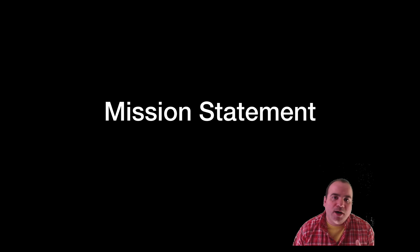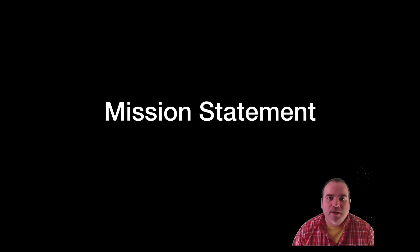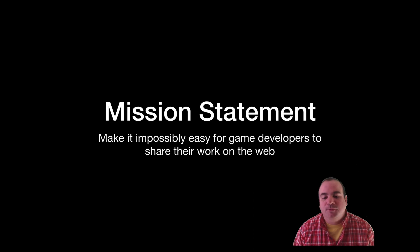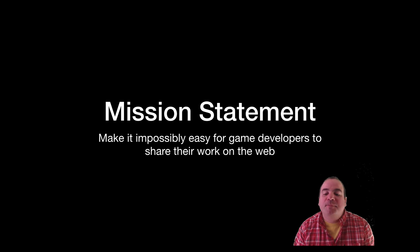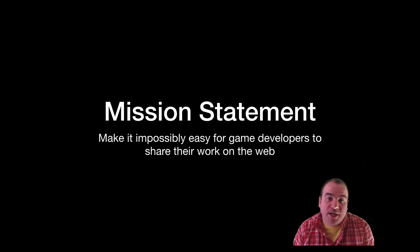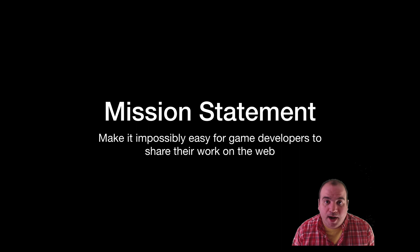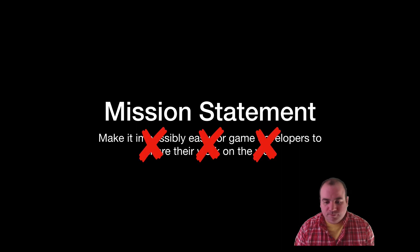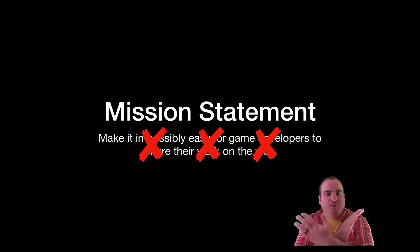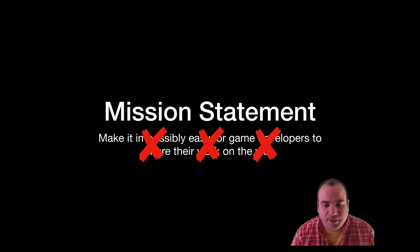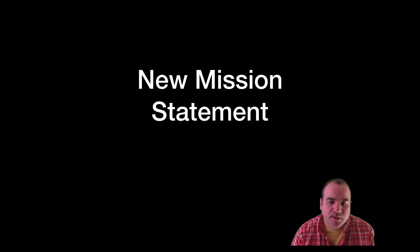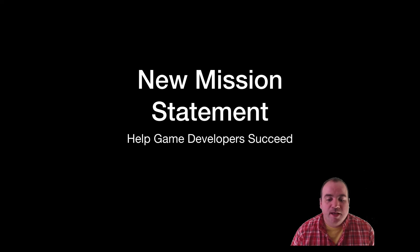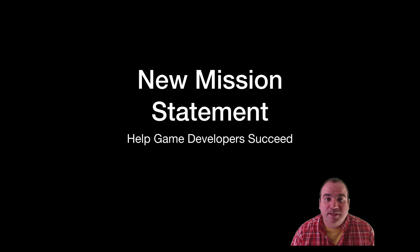All right so now what I want to do is talk about our new mission statement. So our old mission statement was make it impossibly easy for game developers to share their work on the web. So we're gonna ditch that. We got a new one. Here's what our new mission statement is: Help game developers succeed.